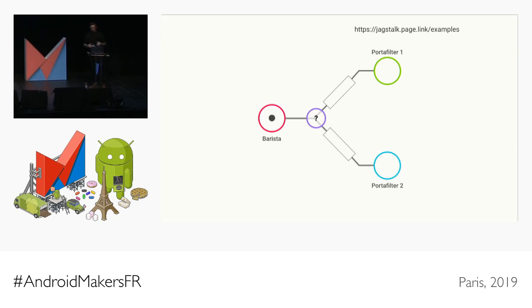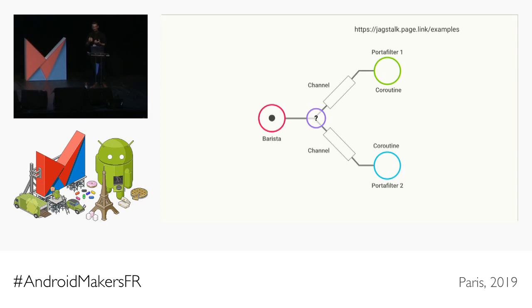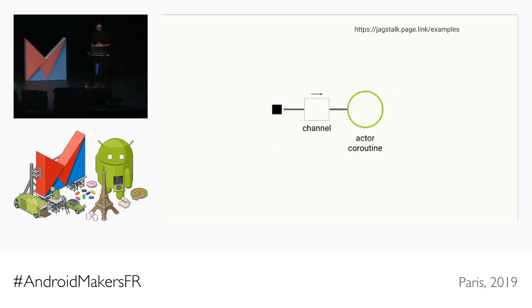We'll implement the portafilter — the actual workhorse. Its job is to take ground beans as input and extract espresso. We can define this unit of work using a coroutine and represent the two portafilters as coroutines. To communicate with coroutines we use channels, so we represent each portafilter as a channel. We don't have to create the channel and coroutine separately — whereas the produce builder creates a coroutine that generates events and writes to a channel, we need the exact opposite: a channel we write to that a coroutine consumes from. That's the actor coroutine builder.